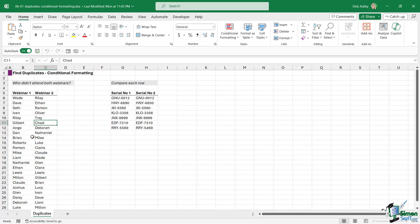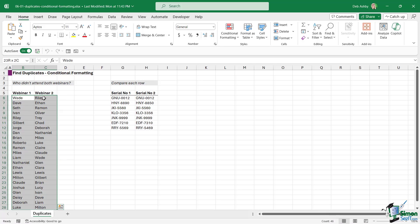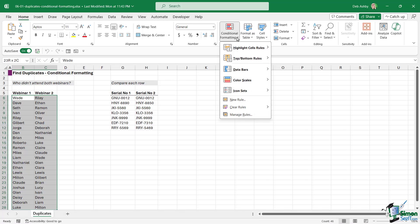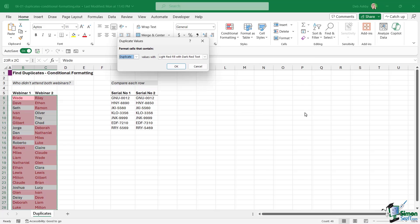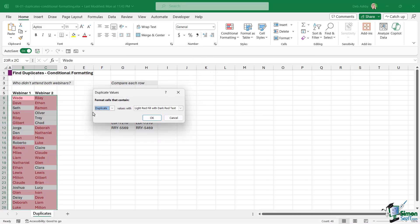We can do this very simply using conditional formatting. We're going to select the first row, then Ctrl+Shift+Down Arrow to select both lists. On the Home tab go to Conditional Formatting, Highlight Cell Rules, and notice at the bottom we have an option for Duplicate Values. When we click on this a window pops up and currently it's highlighting all of the duplicates with a light red fill and dark red text.